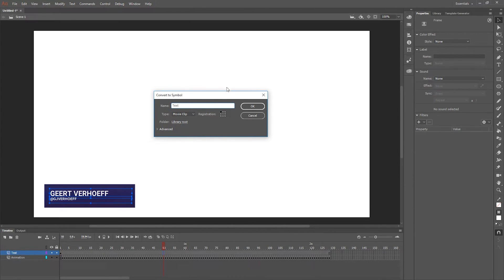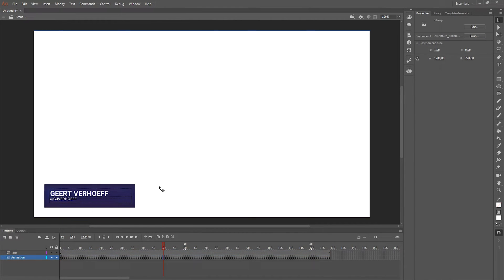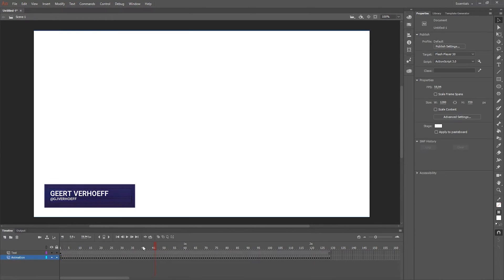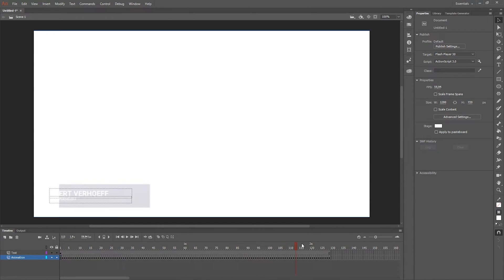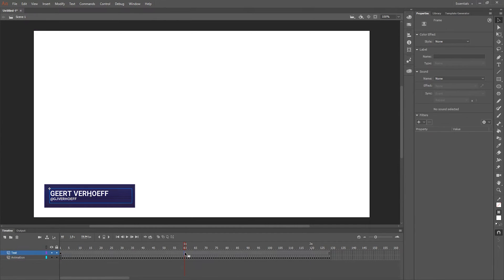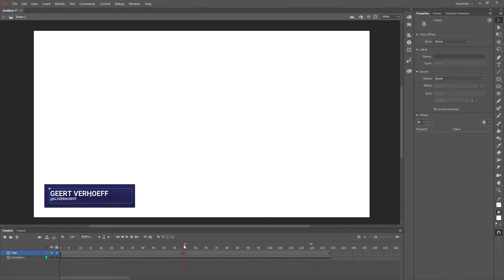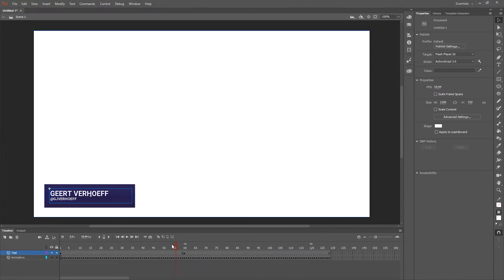Next we can select the text, both of them, and make it into a symbol. Now it's one object within the layer and now we want to animate it. The only thing I'm gonna do is fade in, fade out. If you want to do more animation stuff in Animate CC there are loads of tutorials on YouTube. I'm gonna insert a keyframe where I want it to be fully visible.